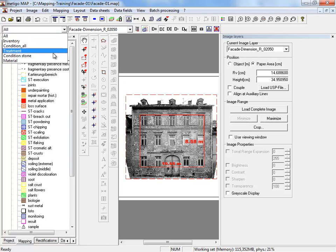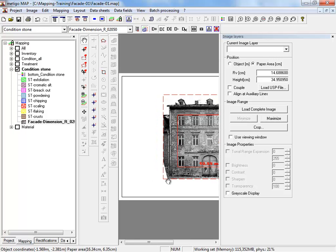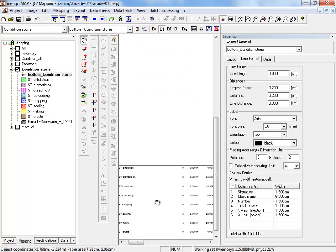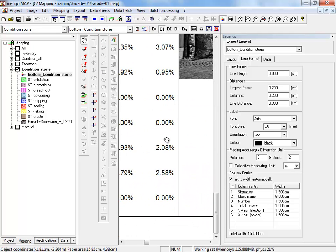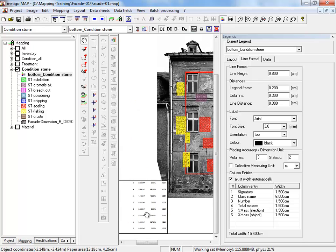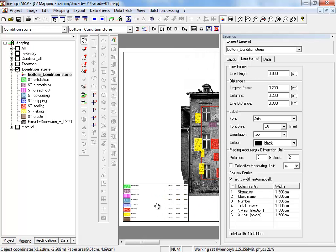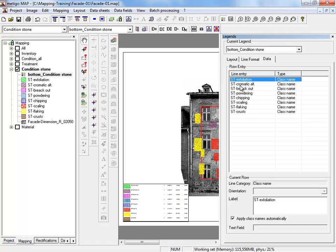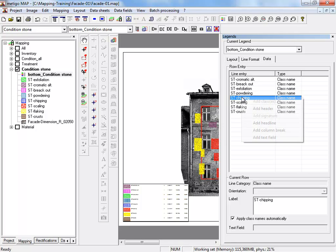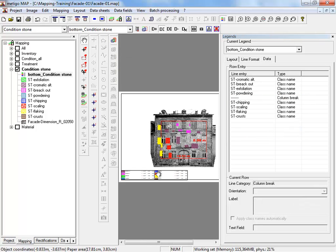Now we return to our group condition stone and see now in the legend the percentage of each group compared to the total area of our object. We switch to the third register card data. You can see the listing of all mapping classes of this group. We can arrange the order of the classes. And with right mouse click, we can add column breaks. You see the separate two columns.